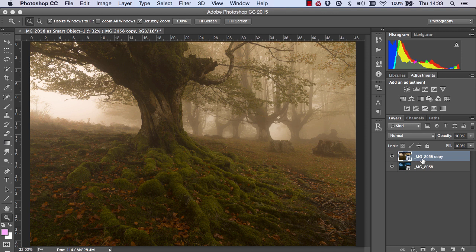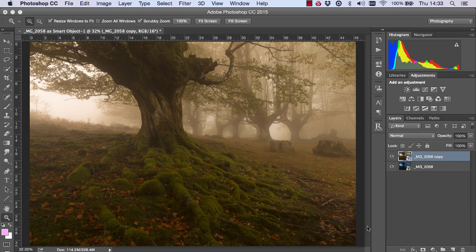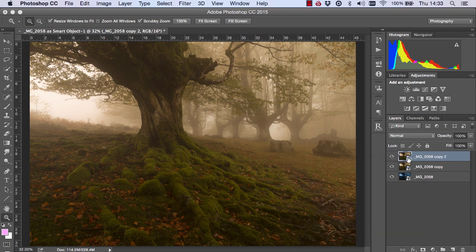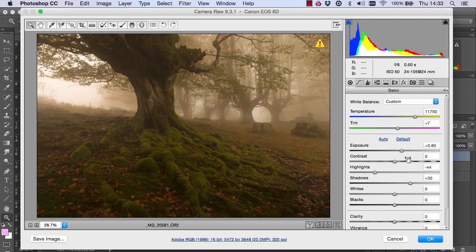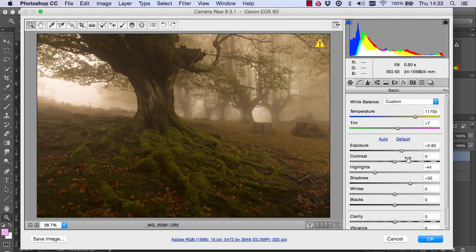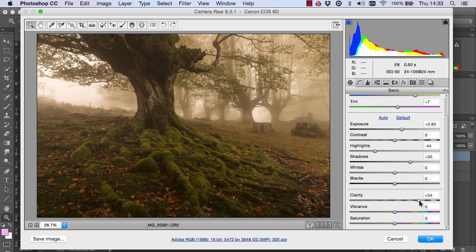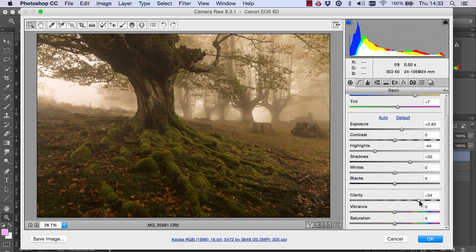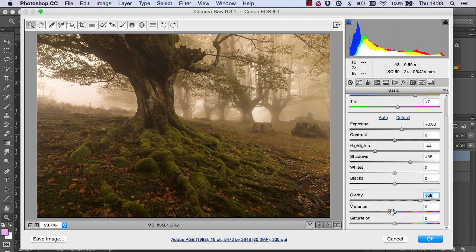And now I'm actually going to duplicate this layer again via a Smart Object and go back into Adobe Camera Raw. But this time, I'm going to go to the Clarity slider and I'm going to bring it right up. And the reason why we're doing that is just so it can bring out some beautiful details just in the foreground here and the tree. And that's all we want to do here.